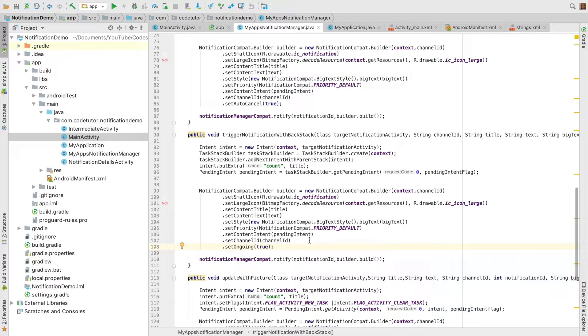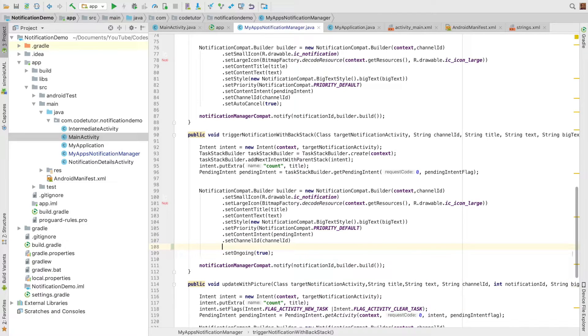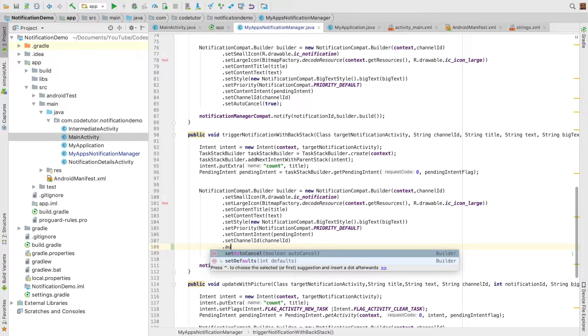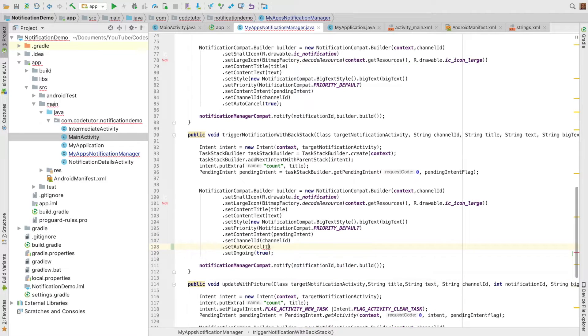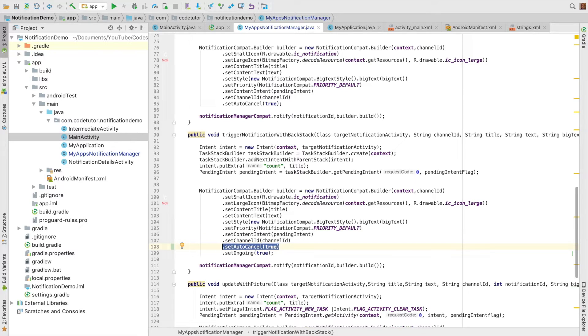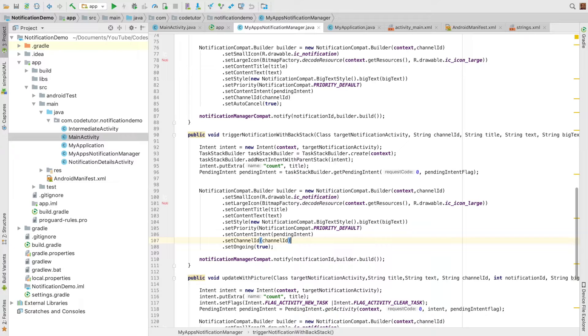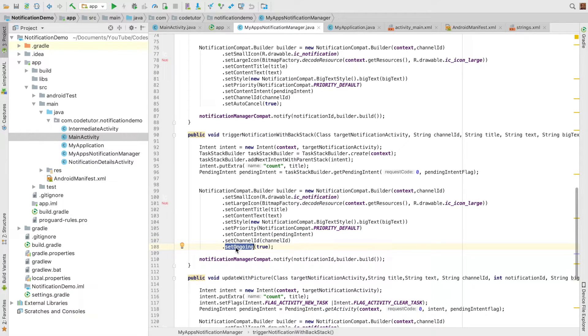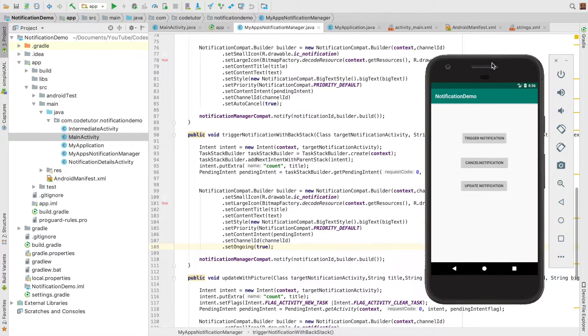If you recall, we had set auto-cancel as true. Now we don't want that, so I've removed auto-cancel. This notification builder doesn't have auto-cancel, and I've used setOngoing(true). Let me run this.